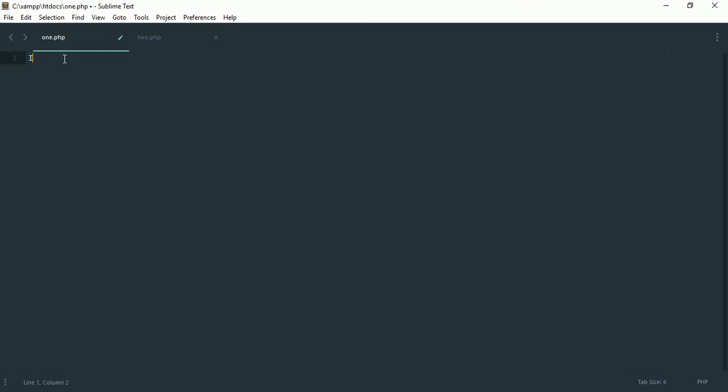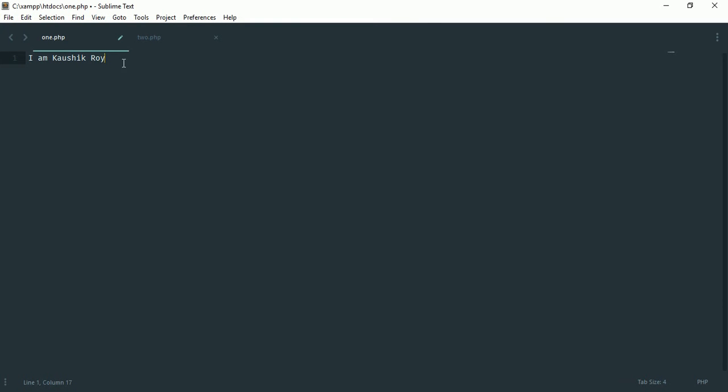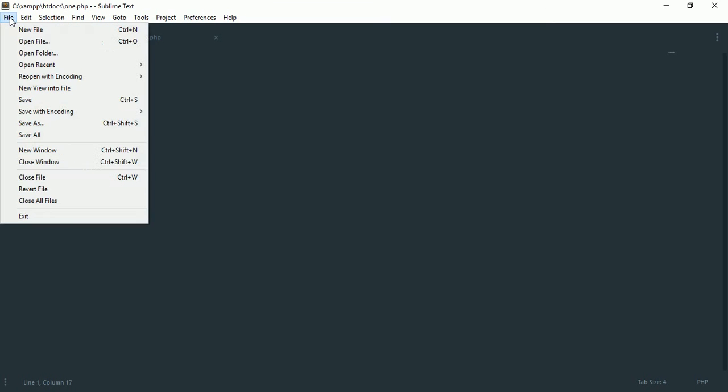...and I'm going to the browser and if I hit refresh you see here is nothing, but I wrote that in one.php. So to get the current update we have to save this file by going to file options and clicking on save or pressing ctrl+s.